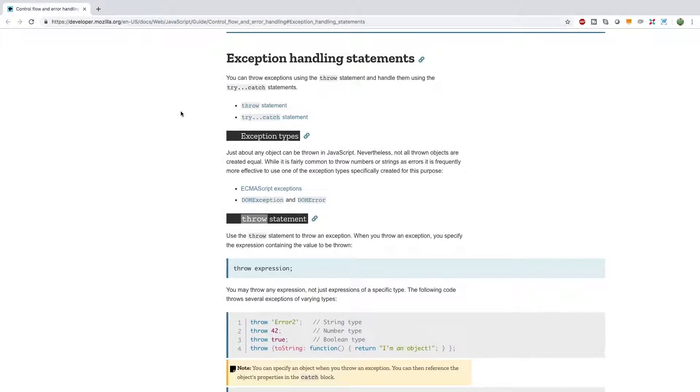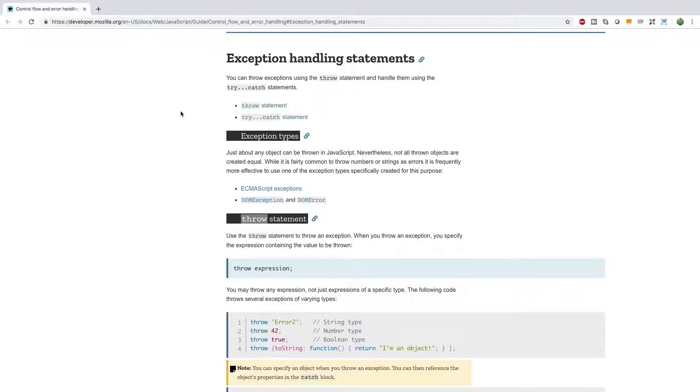Hey, what's going on everybody? Welcome back to your JavaScript tutorial series. This video we're going to be talking about exception handling using try and catch.